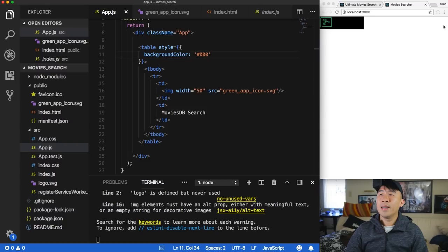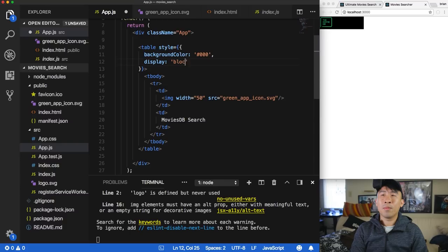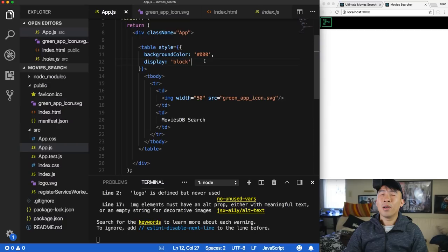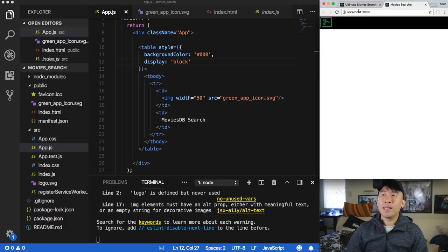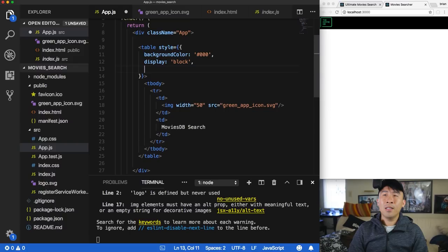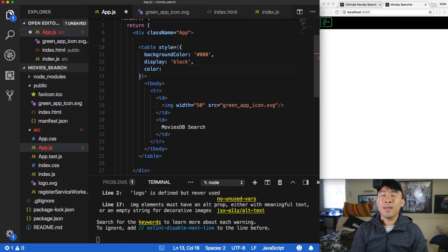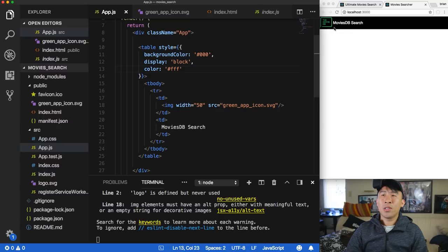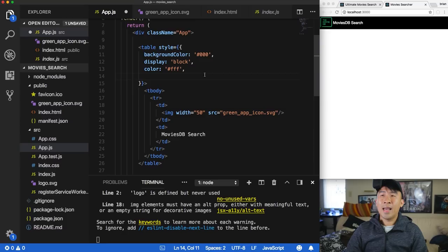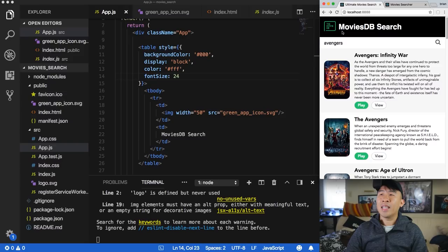To make the text visible, add 'color: #fff' to the style dictionary. To enlarge the text, we can wrap the text in an h3 tag instead of using a fontSize property. Add 'paddingLeft: 16' to push the icon away from the edge.